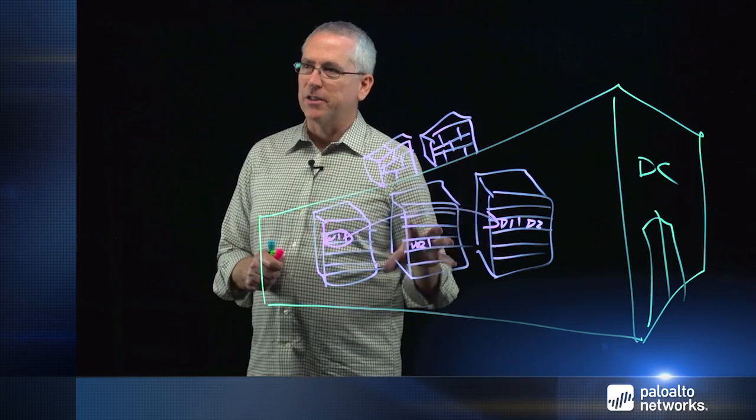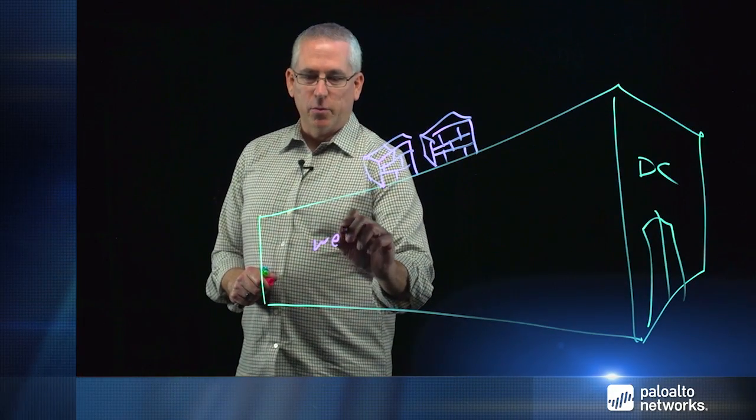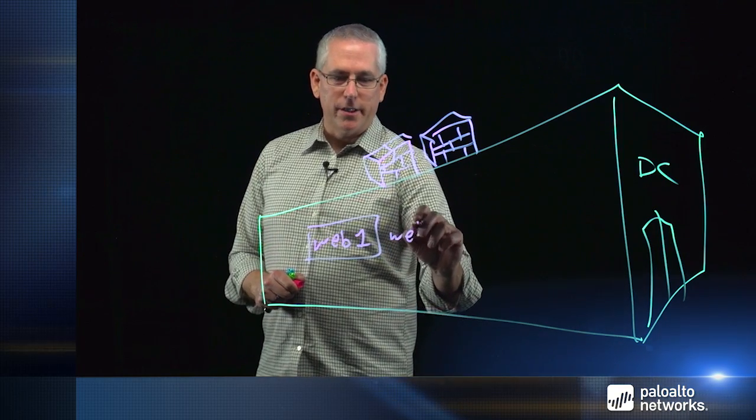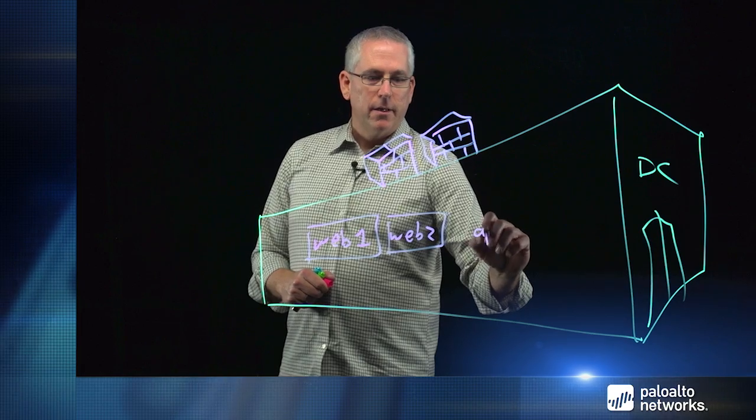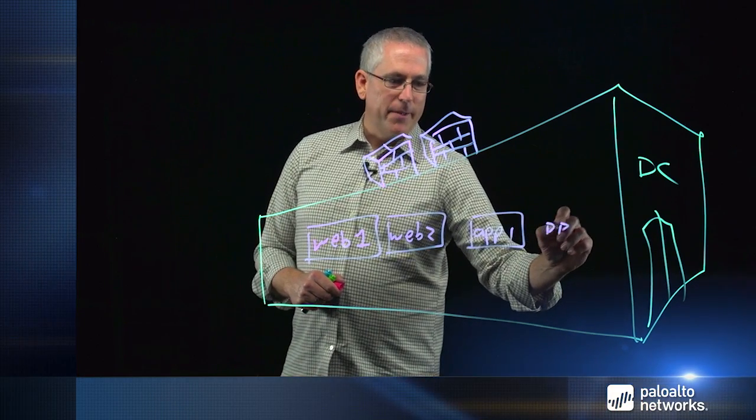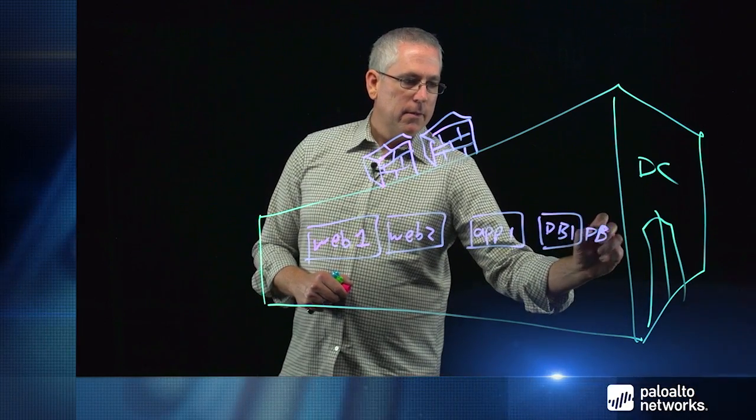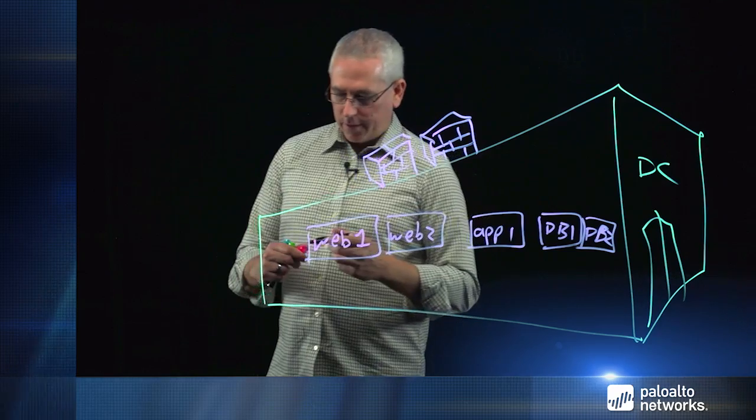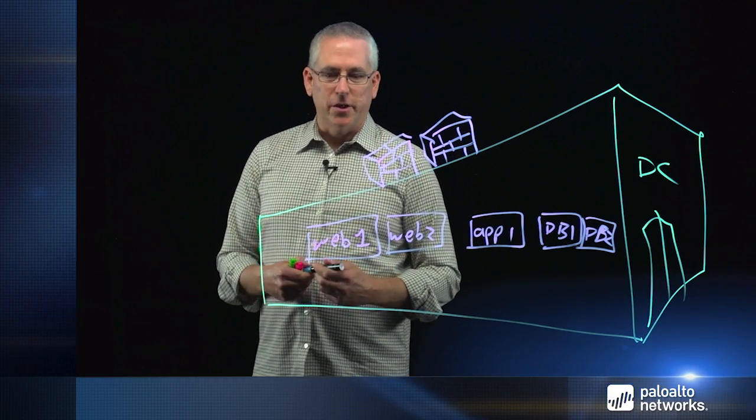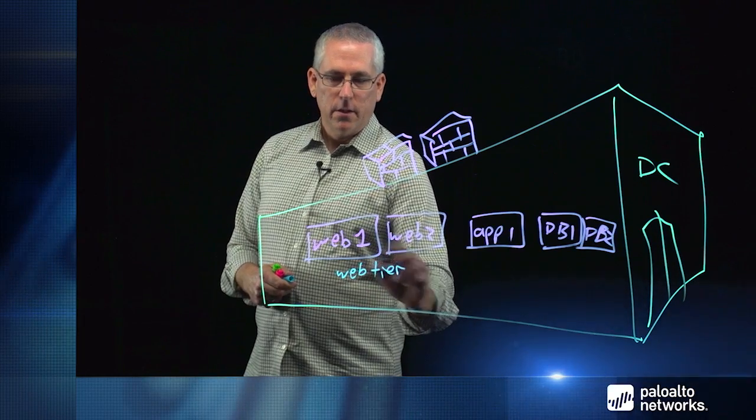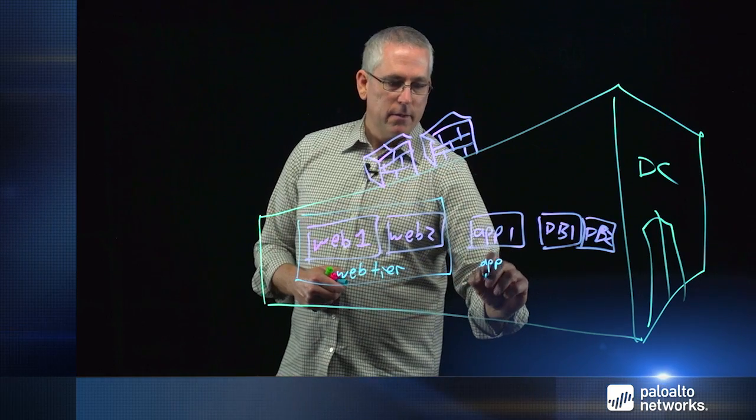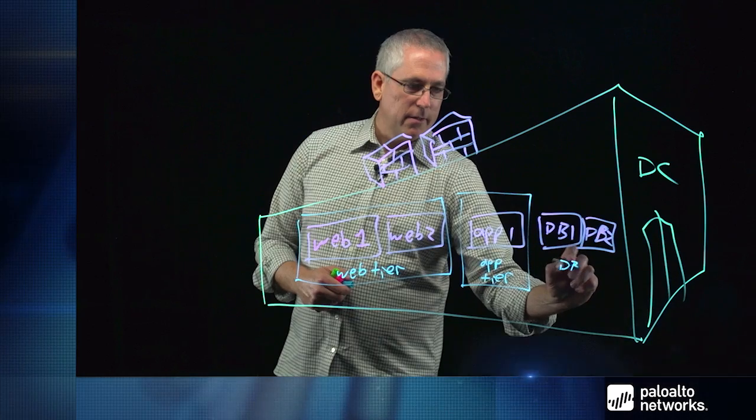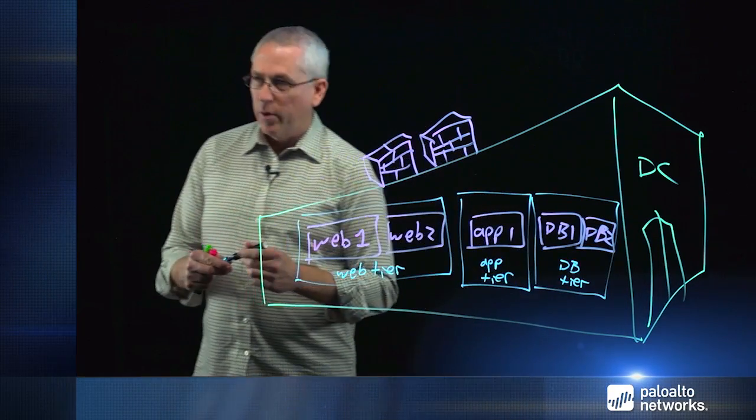So what we're going to do is, rather than tie ourselves to physical architecture, we're going to change the view and look at logically how to best secure this environment. Now, rather than focus on the physical layout, let's look logically at the best way to secure this environment. So I'm going to draw a typical three-tiered application in the data center. I might have a couple of web servers, a couple of database servers with a middle app tier. So let's group these logically, the way it makes sense to secure them. So we're going to create a web tier, an app tier, and a database tier.